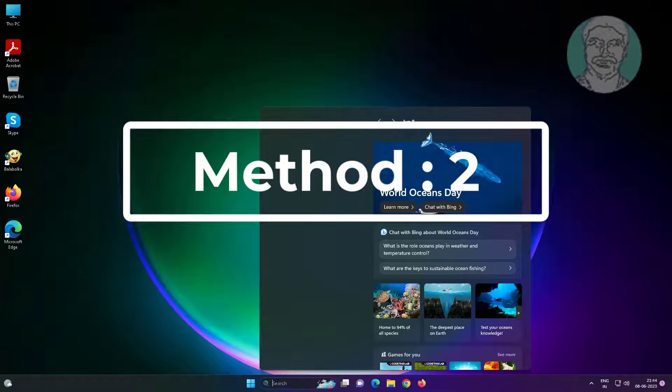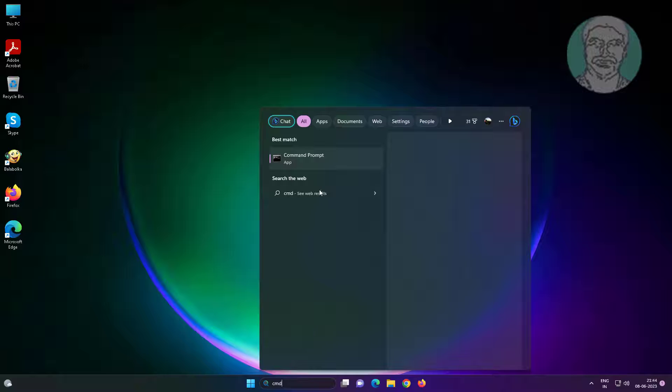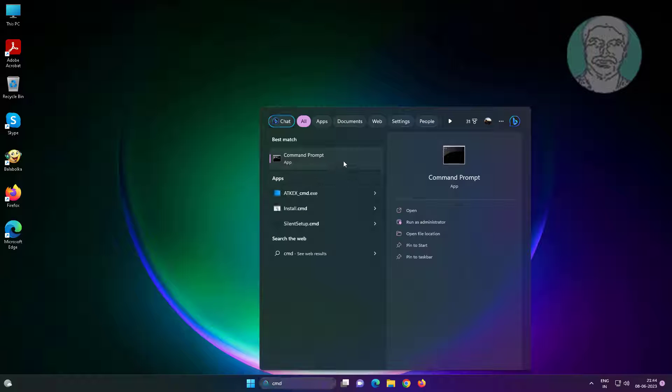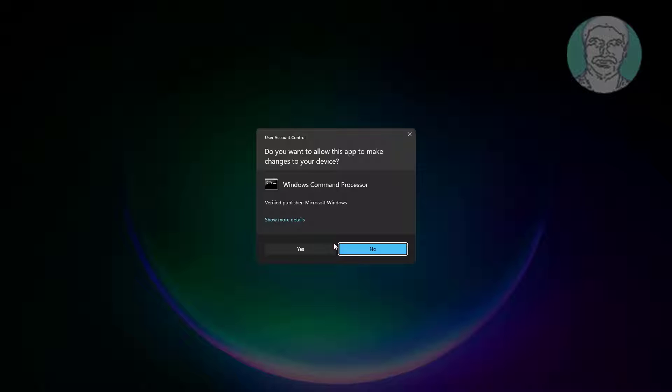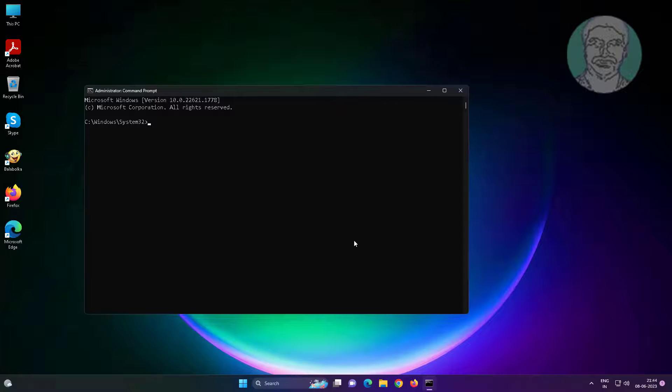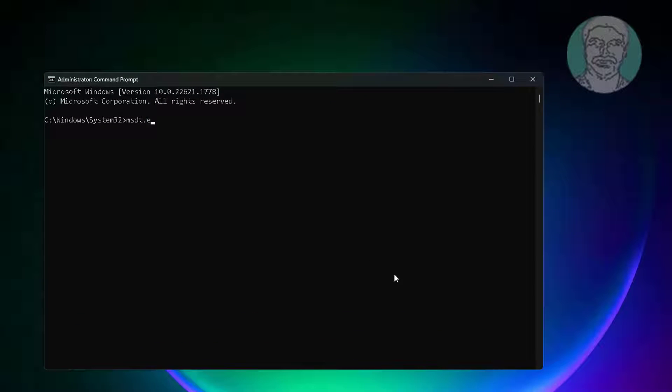Second method is type CMD in Windows search bar, right click run as administrator. Type msdt.exe space minus id space device diagnostic.